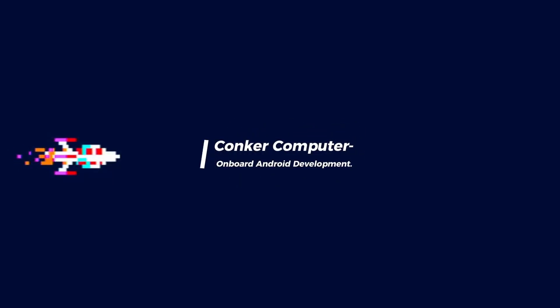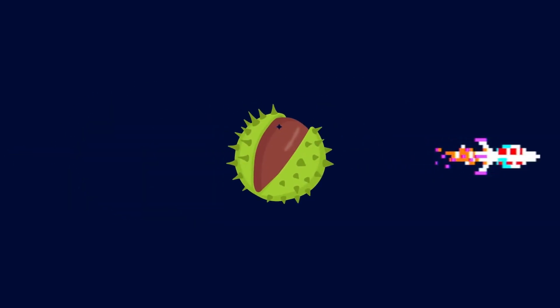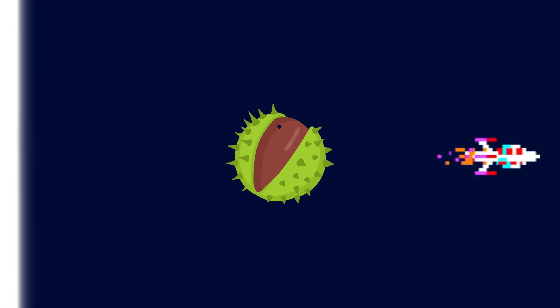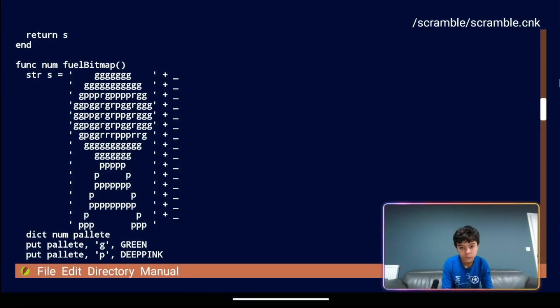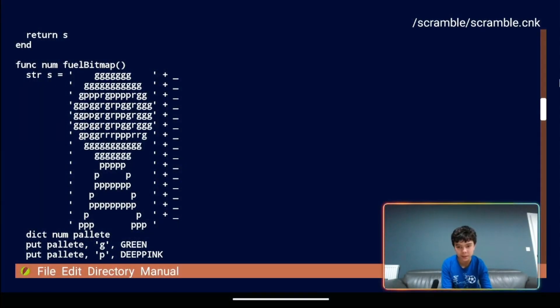Conquer Computer. Onboard Android development. Hello and welcome to Conquer Computer episode 9.